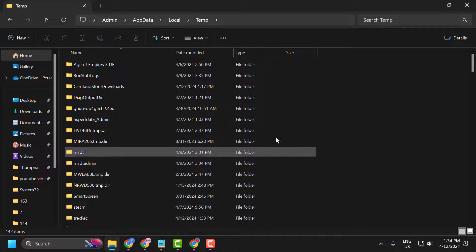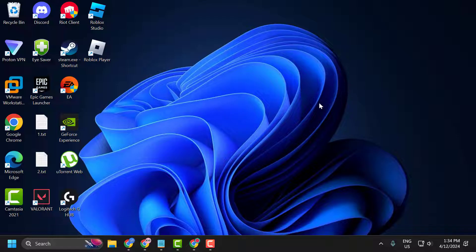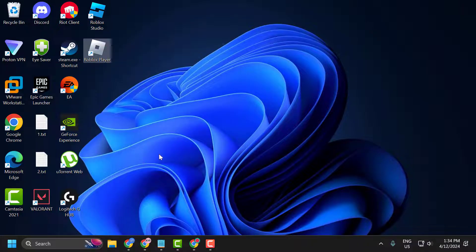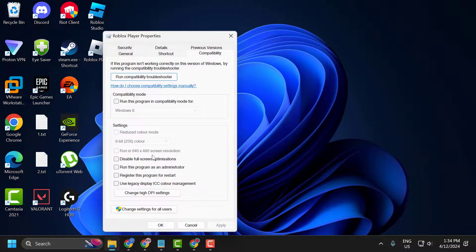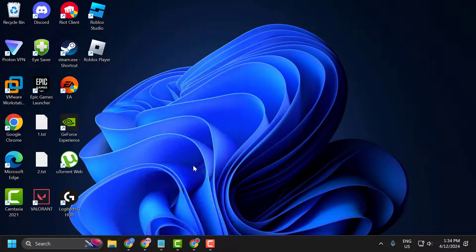After doing this, the third step is to change some compatibility settings. To do this, you just need to right click on Roblox, select Properties, select the Compatibility tab and check mark Disable fullscreen optimizations and Run this program as an administrator. Select Apply and OK to save changes.